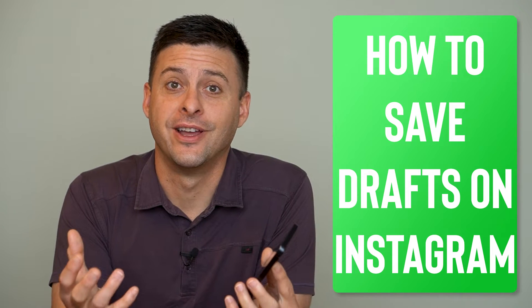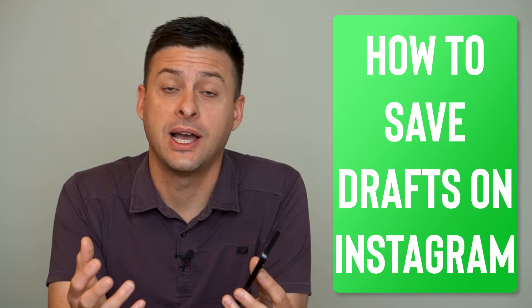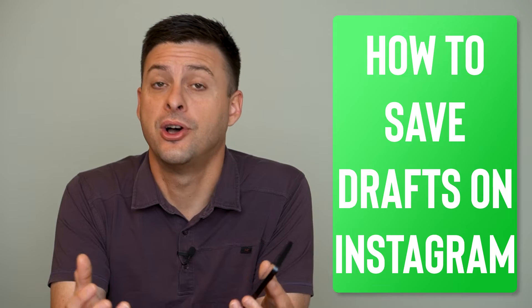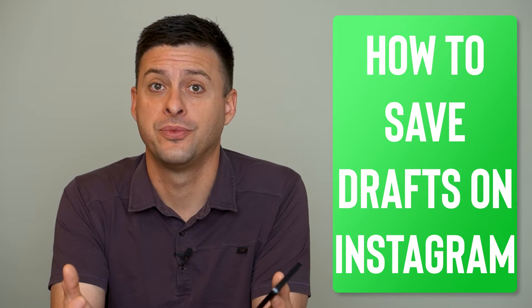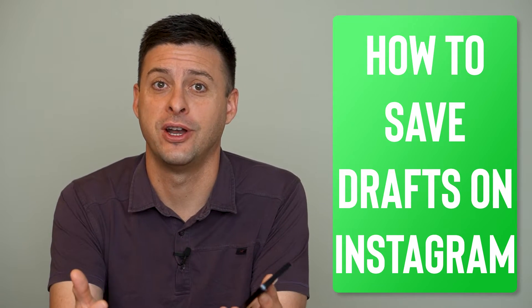Hey guys, Trevor here. And in this video, I'm going to show you how to save drafts on Instagram. It's pretty quick and easy, so let's jump right in.